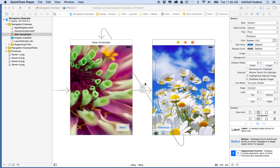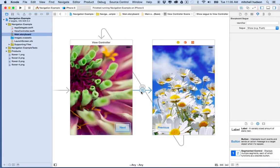Hi again. I'd like to continue with the discussion of the navigation controller. In the last video, I created a simple project in Xcode using Storyboard, and I created these two views, and I connected the two views with the navigation controller. I set up action segues here between the two views using these buttons.